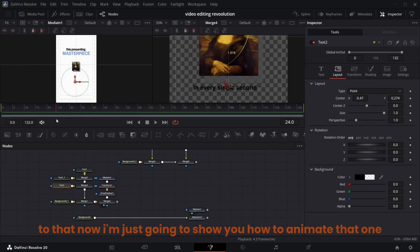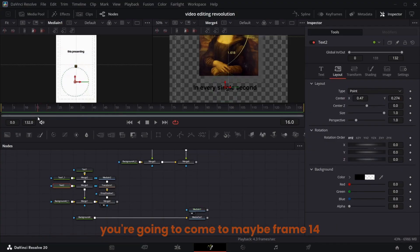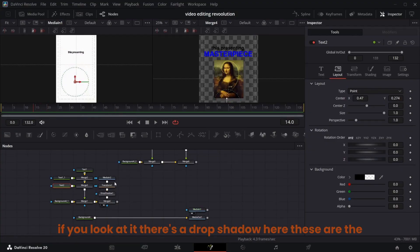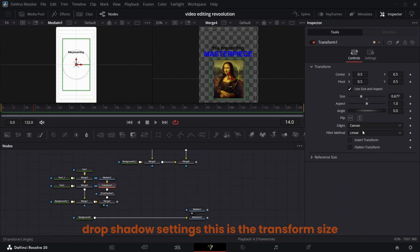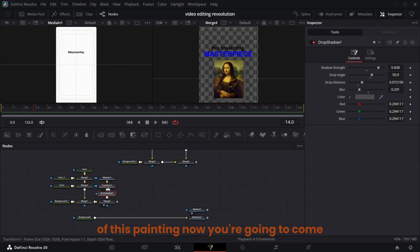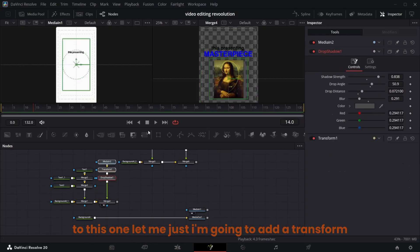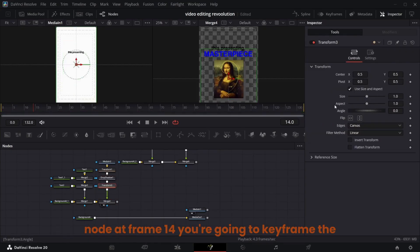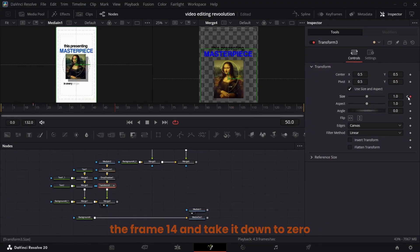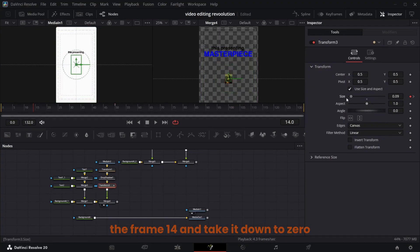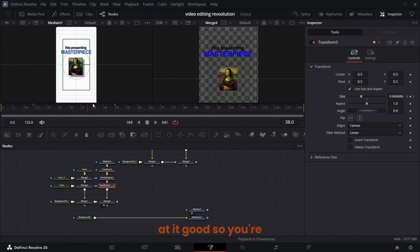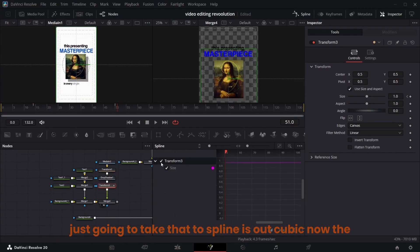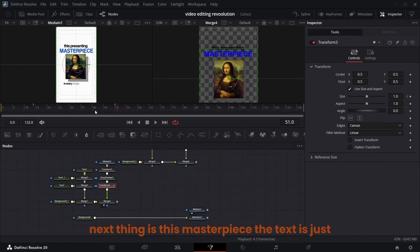I'll show you how to animate that one. Come to around frame 14. There's a drop shadow here — these are the drop shadow settings, and this is the transform size of the painting. Add a transform node. At frame 14 keyframe the size, come to frame 50 and keyframe it again, go back to frame 14 and take it down to zero so it scales down from the center. Take that to Spline, Ease Out Cubic.